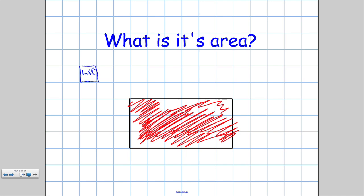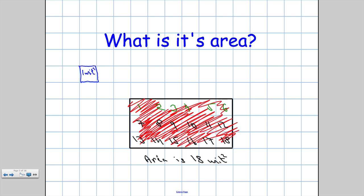Let's just count the number of boxes and that will tell me how much surface is taken up. 1, 2, 3, 4, 5, 6, 7, 8, 9, 10, 11, 12, 13, 14, 15, 16, 17 and 18. So this rectangle has an area of 18 units squared. We can also shorten that and say A equals 18 units squared.